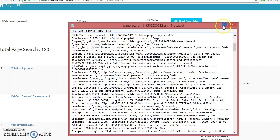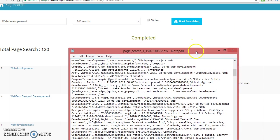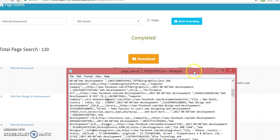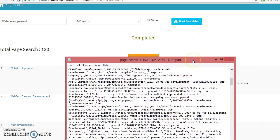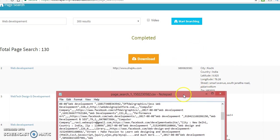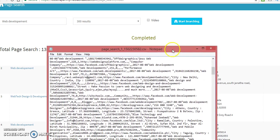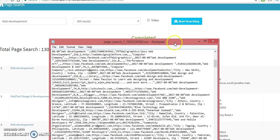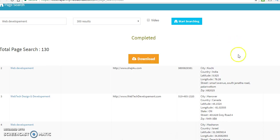That's pretty much how the software works. It pulls leads from any niche that you want. You get the company, you get the website, you get the phone number, you get the place of business. It's just a cool software.